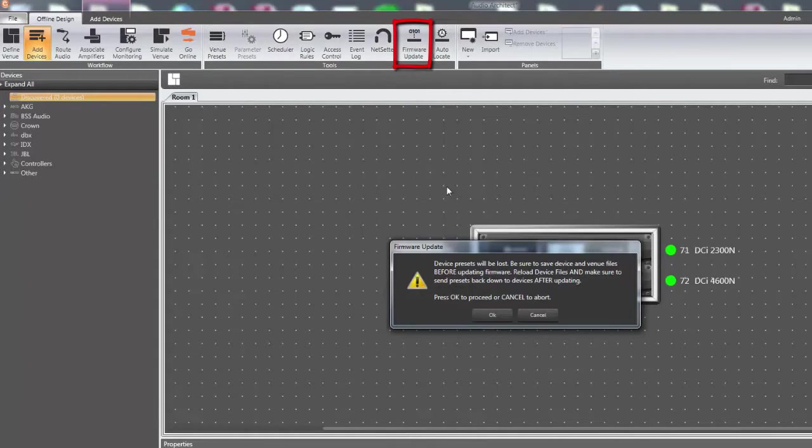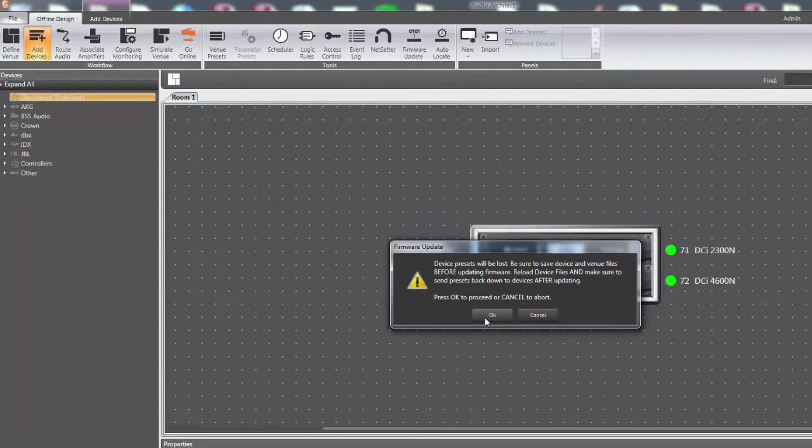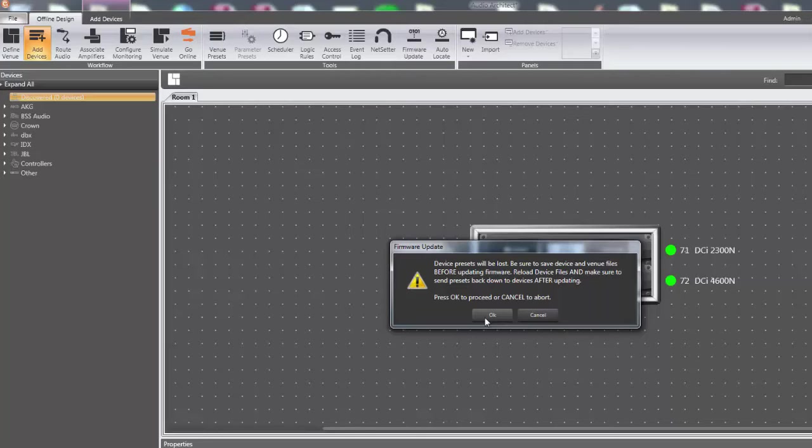A warning will pop up stating that by updating firmware, device settings will be lost. This is true for some older products, but the DCI amplifiers will retain all of their current settings after a firmware update. Either way, it is always best to save a copy of the venue file before updating firmware.